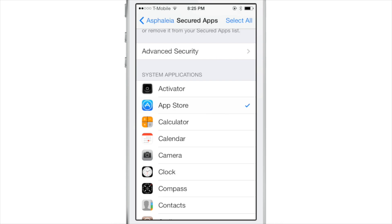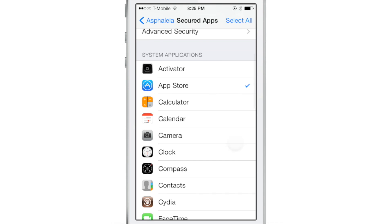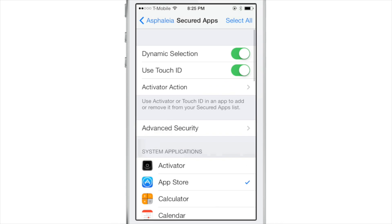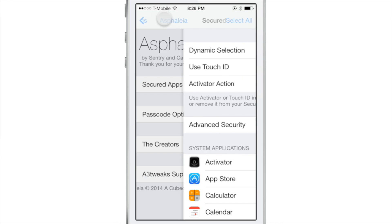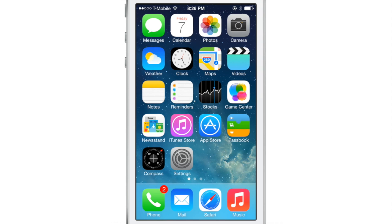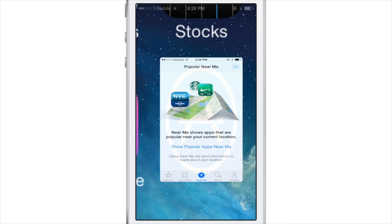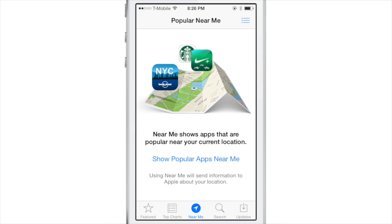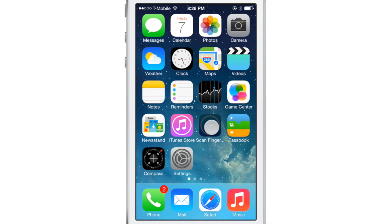You see all your system applications and user applications — you can just tap on the app right in this list. I have App Store and Clock selected. Then you go to your home screen and tap the icon you want to launch. So for App Store, you tap it, you see it says 'scan finger,' you scan your finger, and it opens just like that.